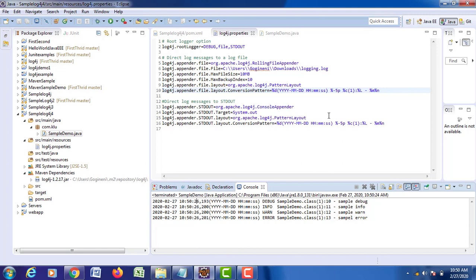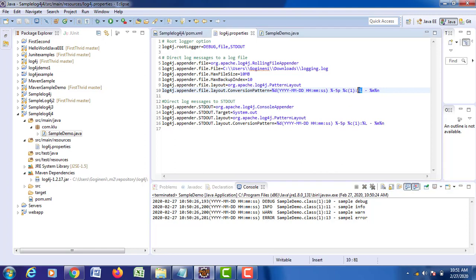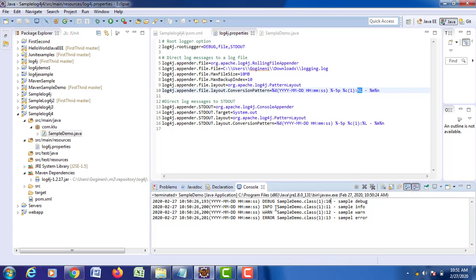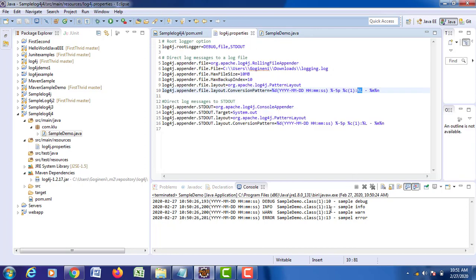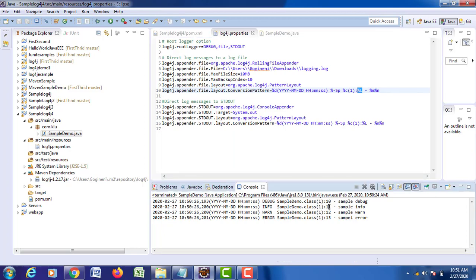It is showing the timestamp. %p gives priority to your logging event. %c displays the class name — SampleDemo. %l is the line number. Debug information was generated at line number 10, information at line 11, warning message at line 12, and error message at line 13.